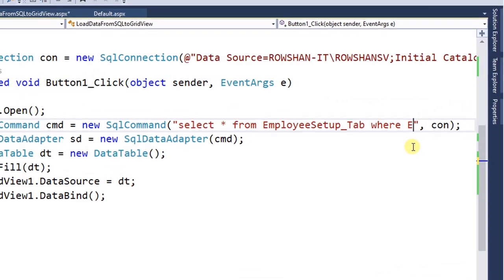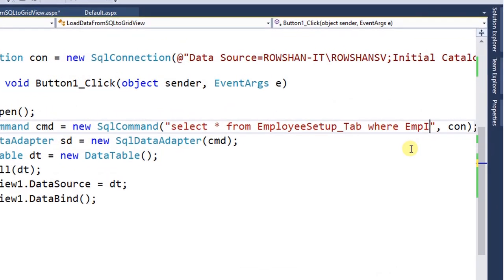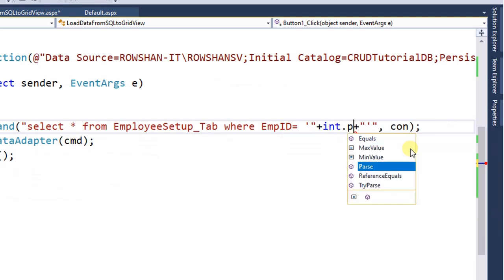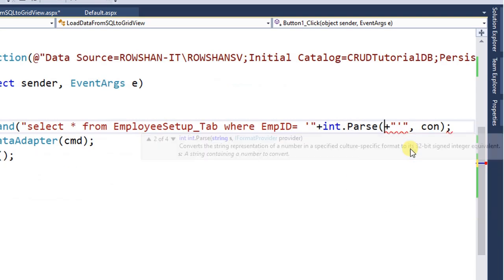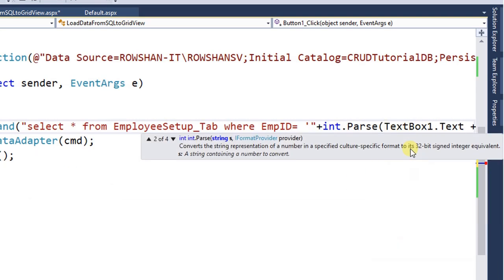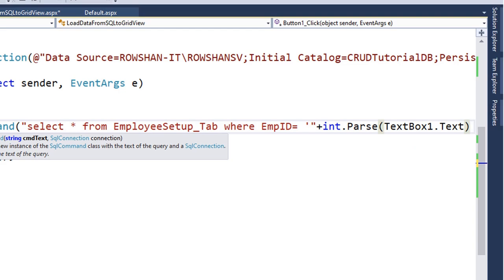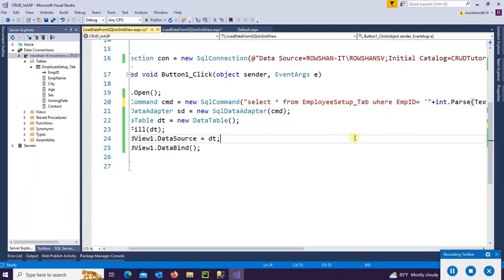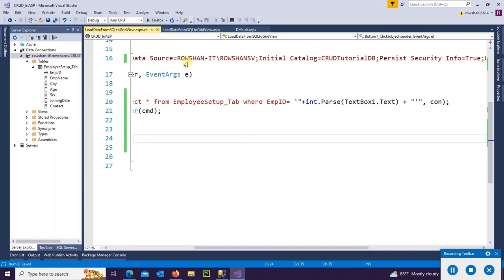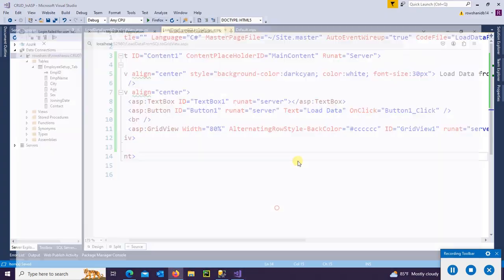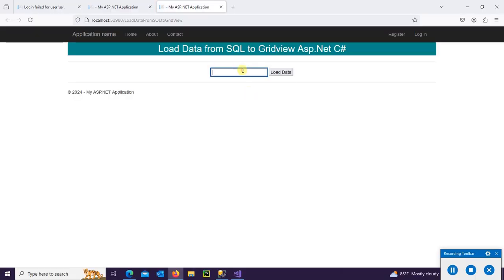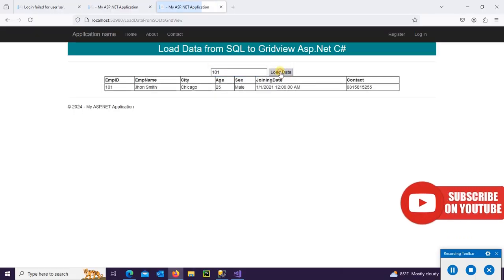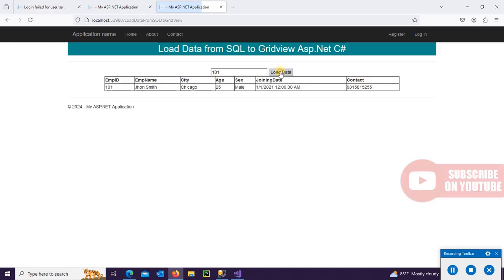EmpID. This is integer type, so I need to convert it to integer. So int.Parse(TextBox1.Text). Yes, it's done. Now I'm going to view in browser again. For the ID 103, displaying Christina. 101, John Smith. Thanks for watching this tutorial.